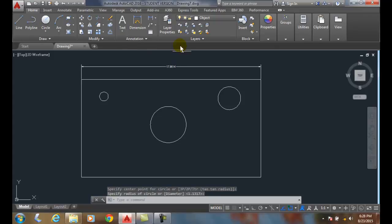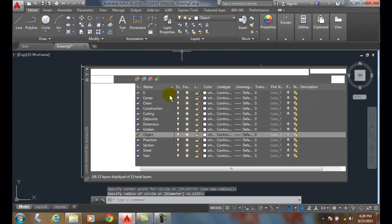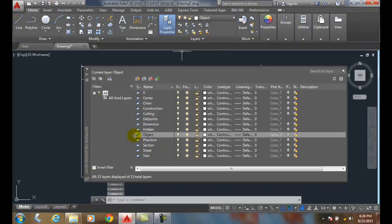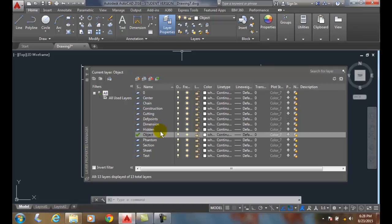Also, I can go into the layer properties. Now, I can see what's the current layer. The layer that I'm drawing on is the current layer. I can see what's in use of all these layers and what layers are not in use.